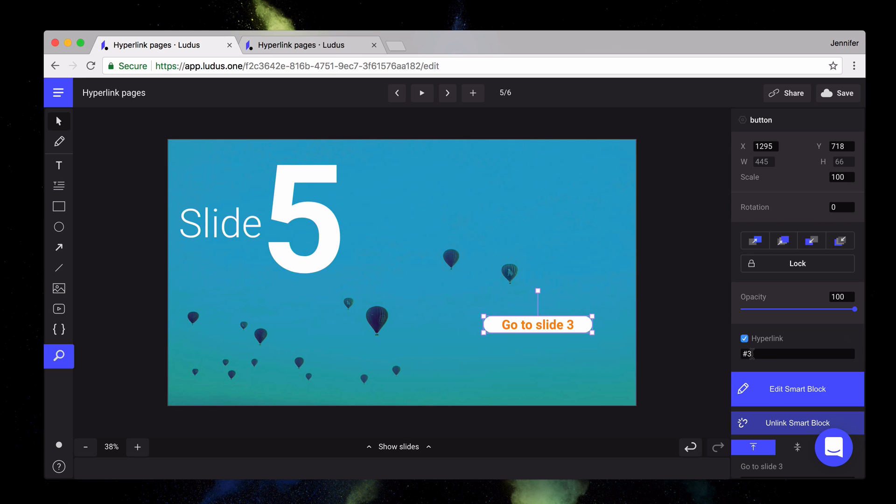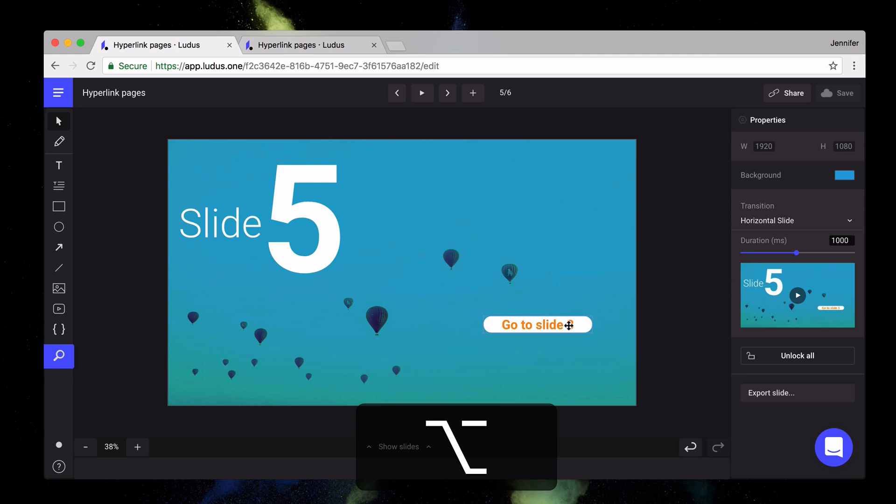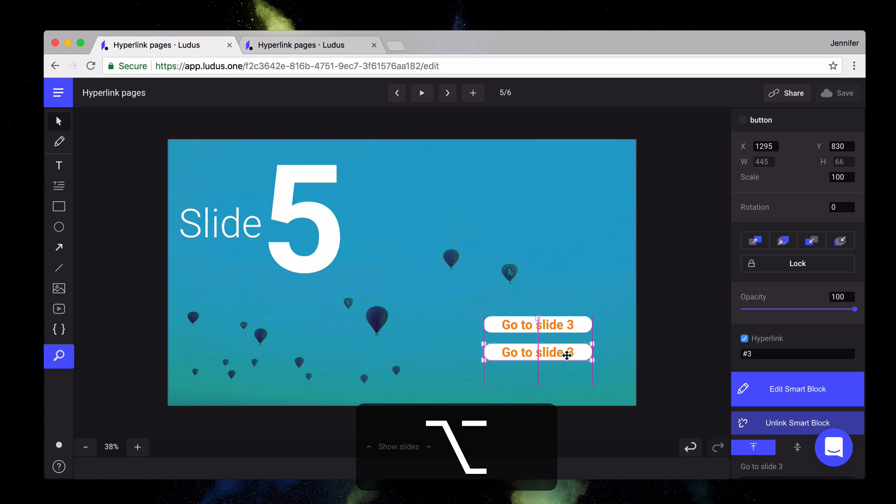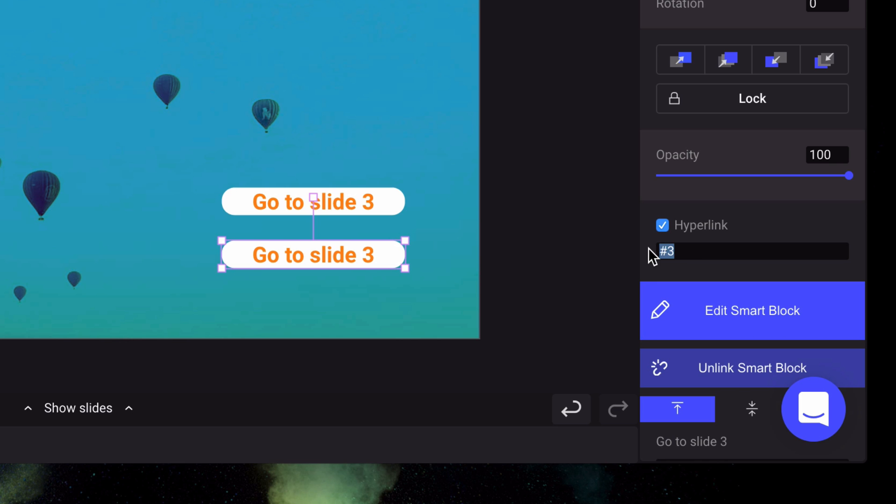After that, I create a second button by duplicating the first one to refer to another slide, and I add again an hyperlink. You can either type next or previous to refer to one of those slides, or again type the number of the exact slide.